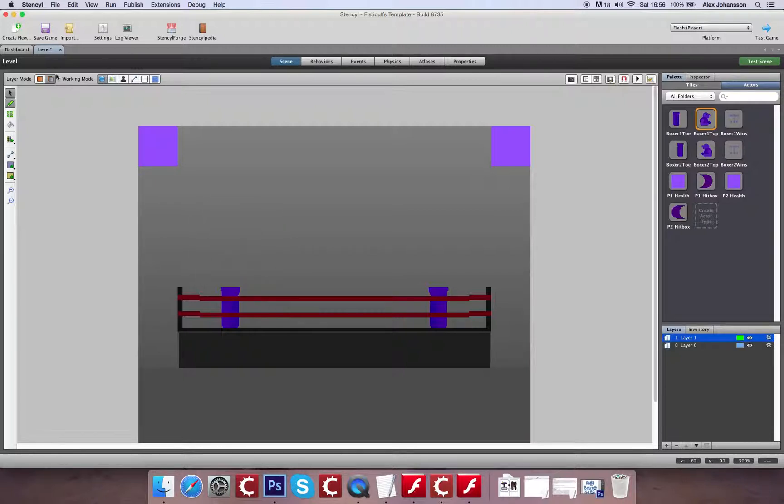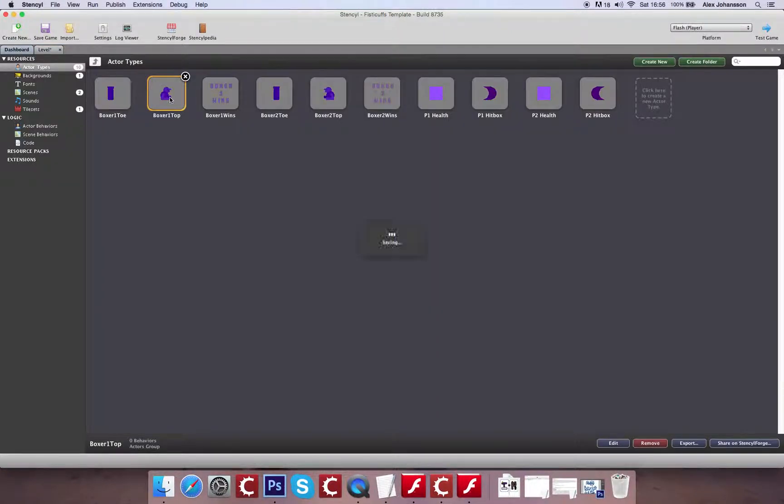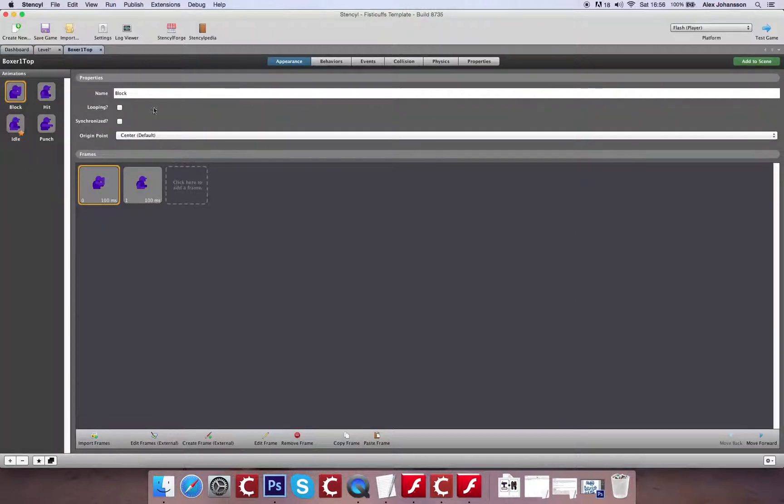So what we're going to do is, with this in existence here, we're going to go to the dashboard, we're going to open up our boxer, and we're going to have a look at the different animations that we have available.